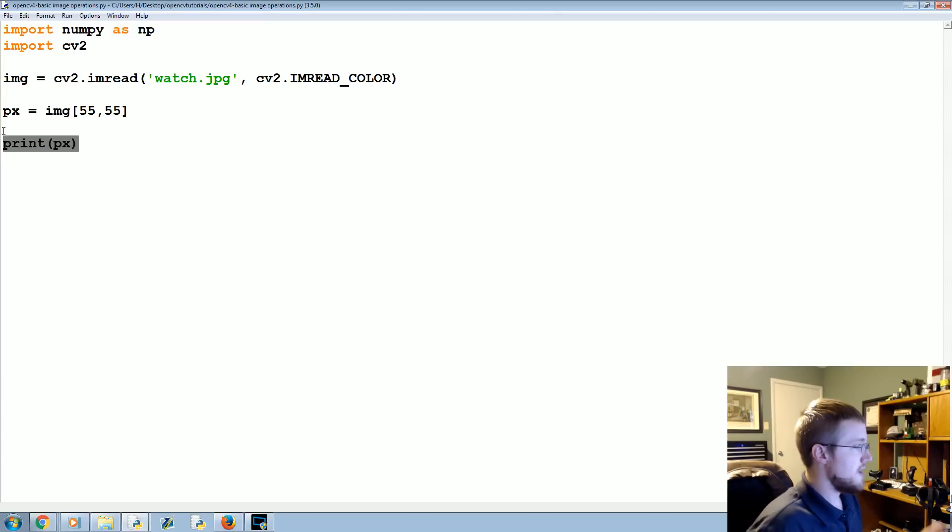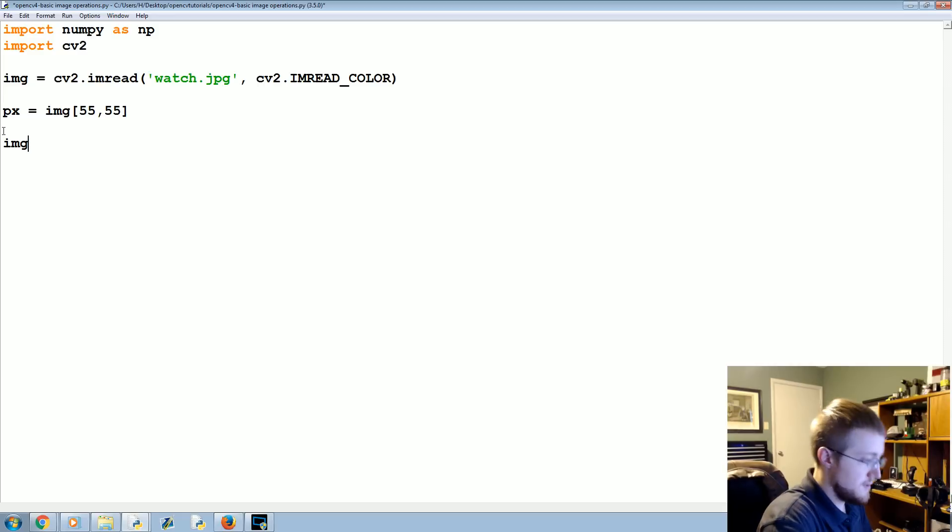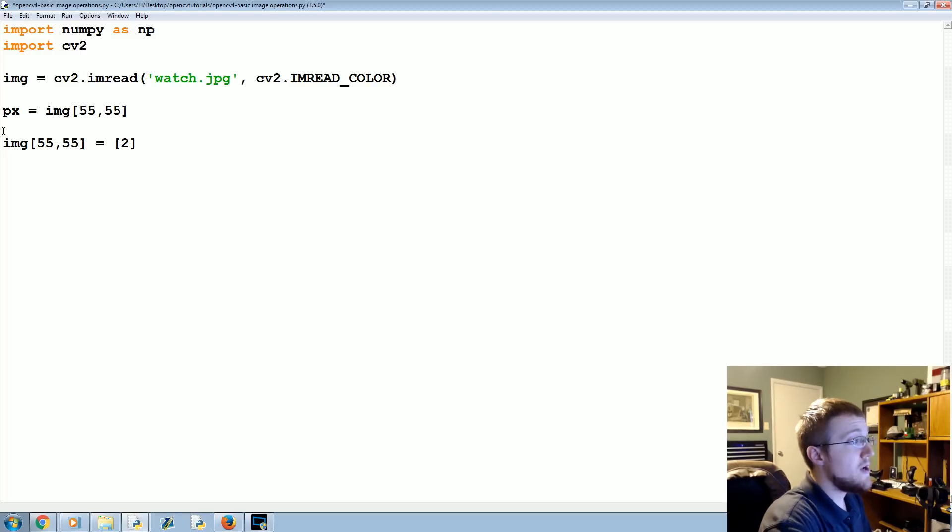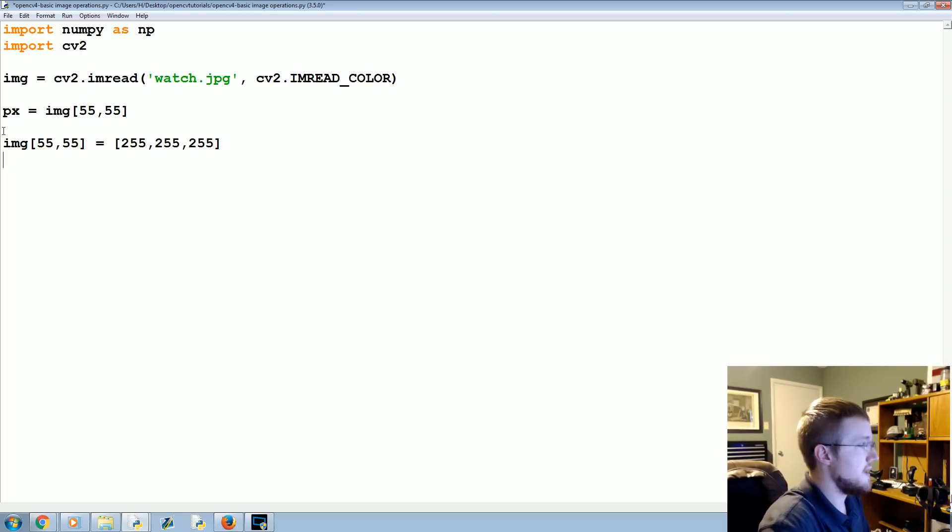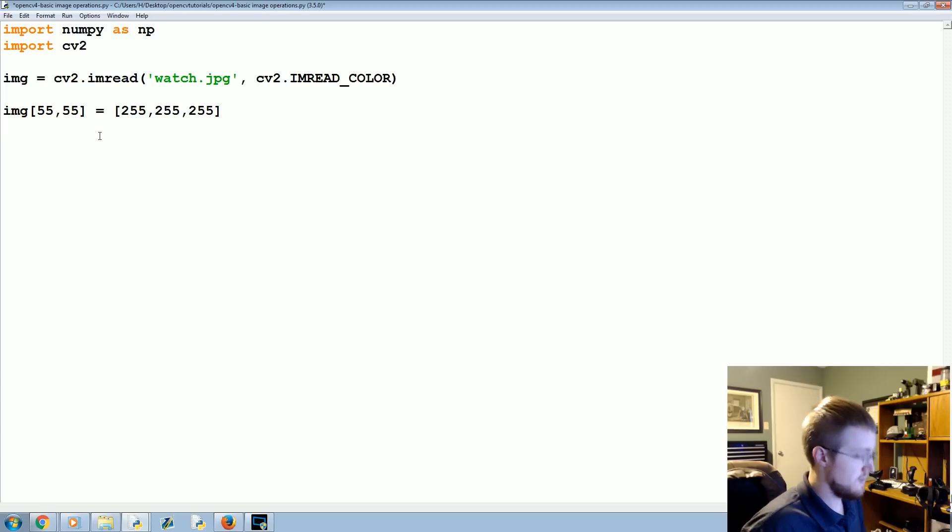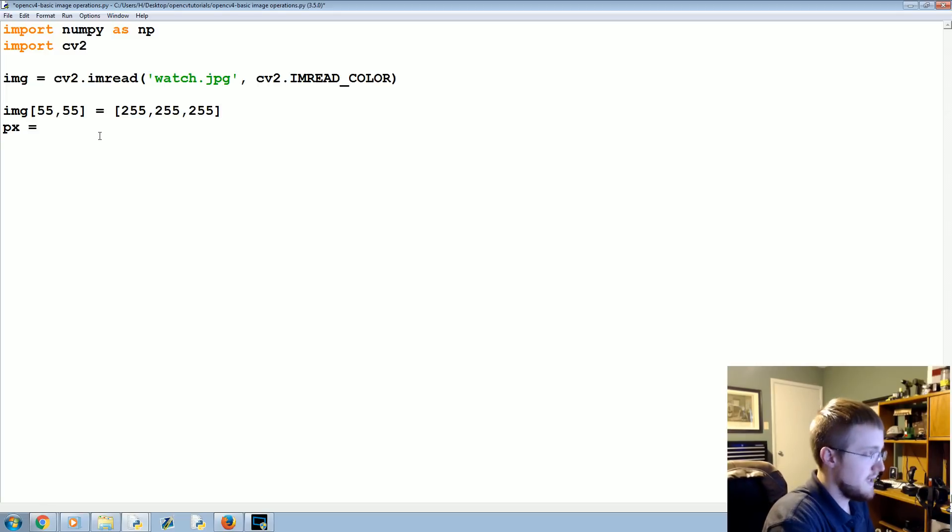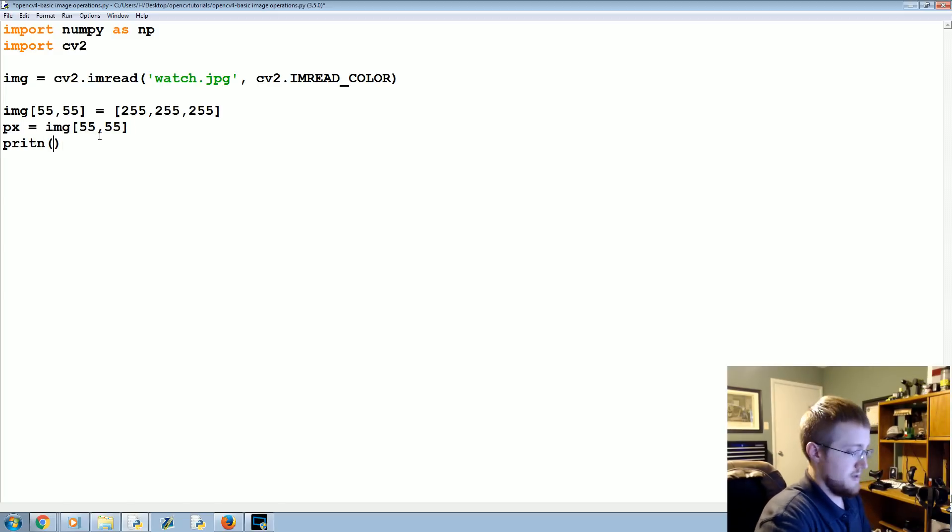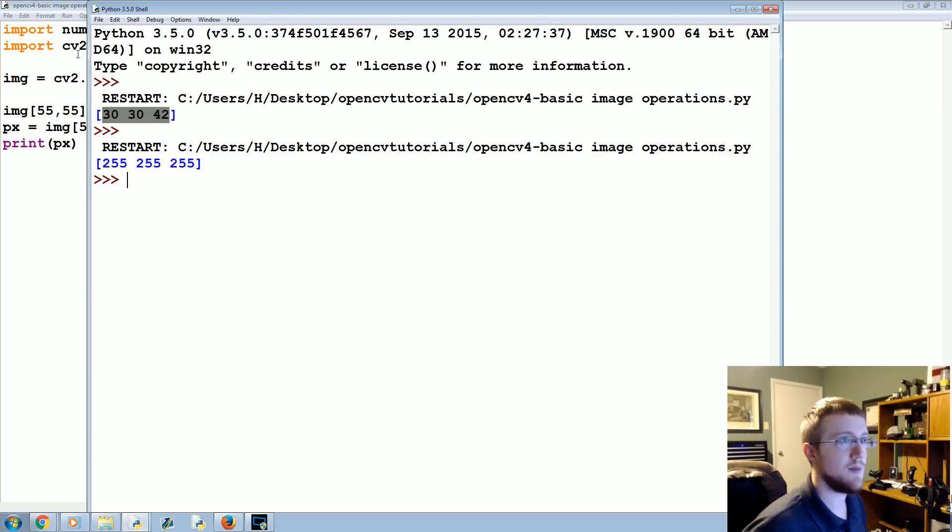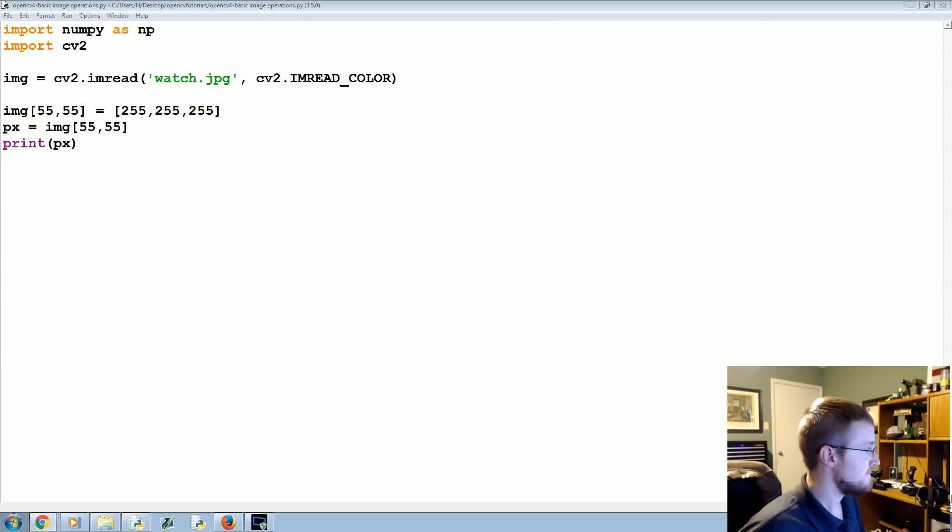Further, you can actually modify that pixel. We could say image[55,55], that exact same pixel, now equals 255,255,255—now that is a white pixel. Then we can do the exact same thing we did up here and come down here. Pixel equals image... print px—I've been typo-ing a lot today—and now you can see it's actually been converted to a white pixel.